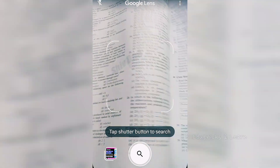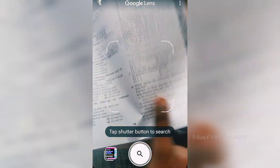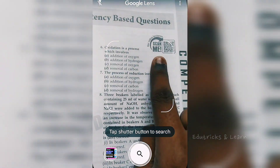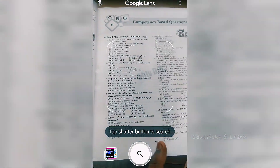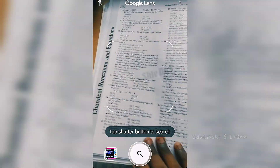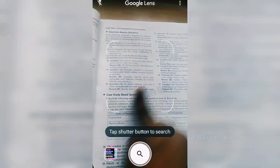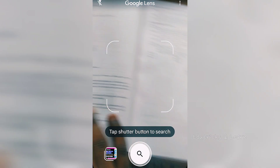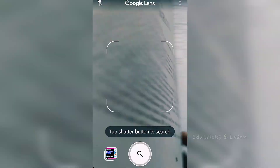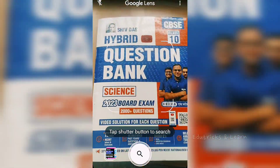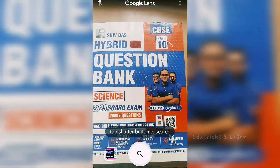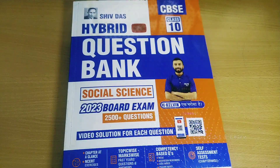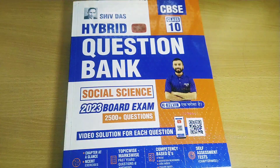So this is what is provided for all the QR codes — this is the hybrid edition of the Shivdas book. For every question, they have given a video explanation. If there is any question you cannot understand, you can scan the QR code and get through it with the master. That is what they have given in the Shivdas hybrid edition.